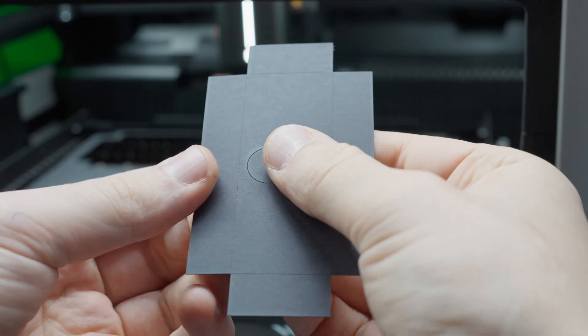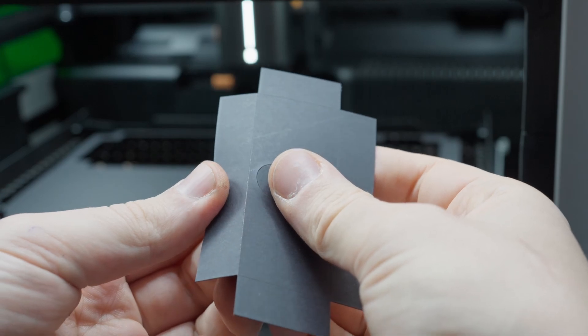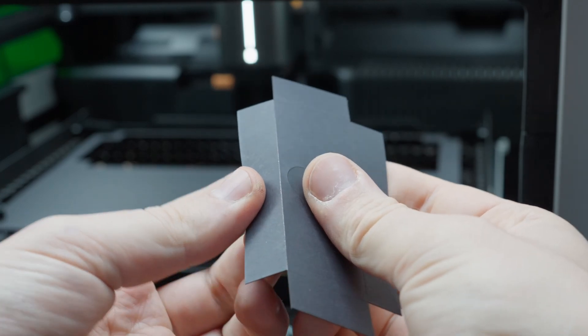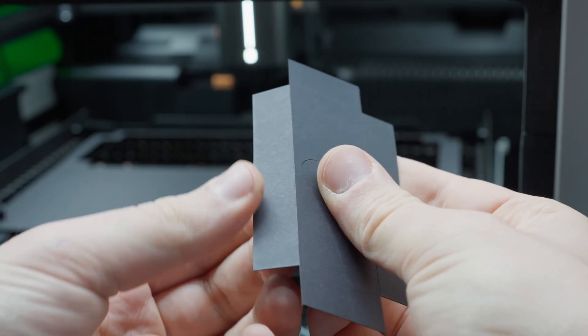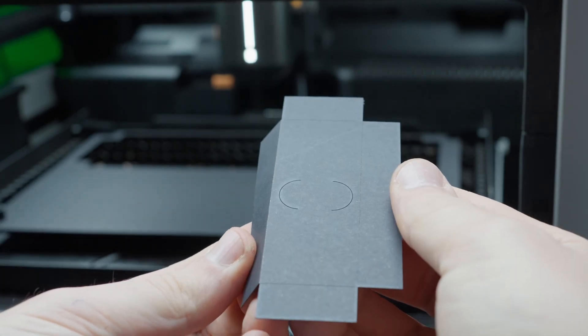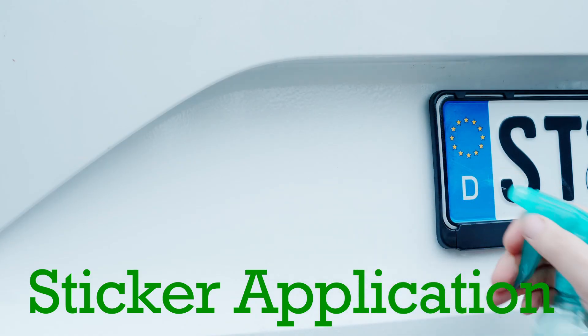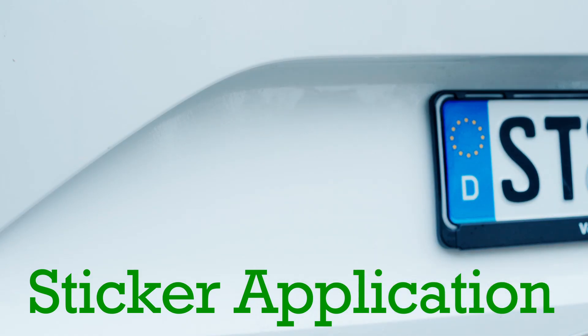The result should then meet your expectations. If not, double-check your laser settings or the intensity settings. Finally, here's a quick guide to applying and removing stickers.